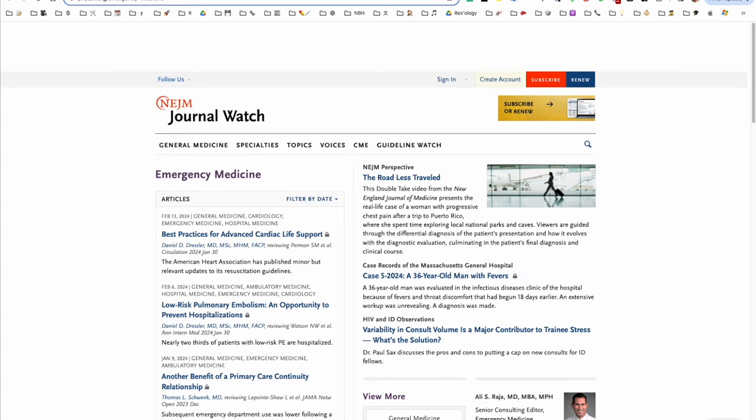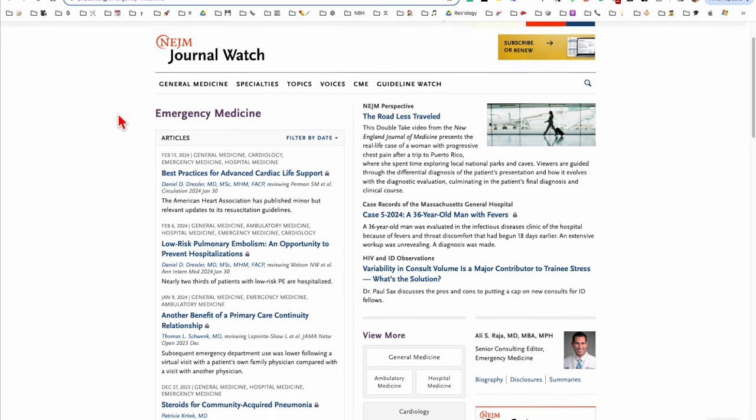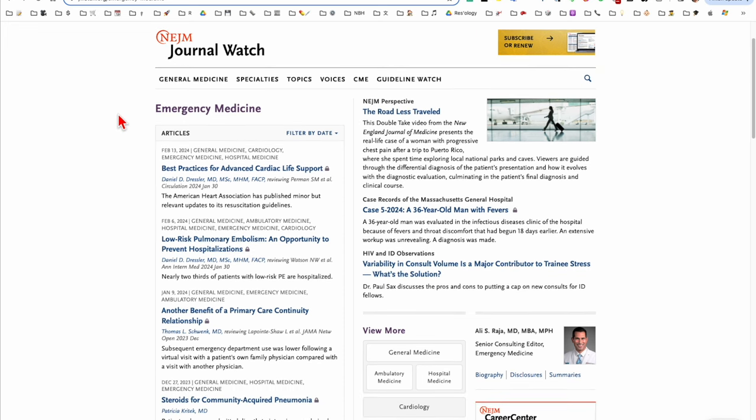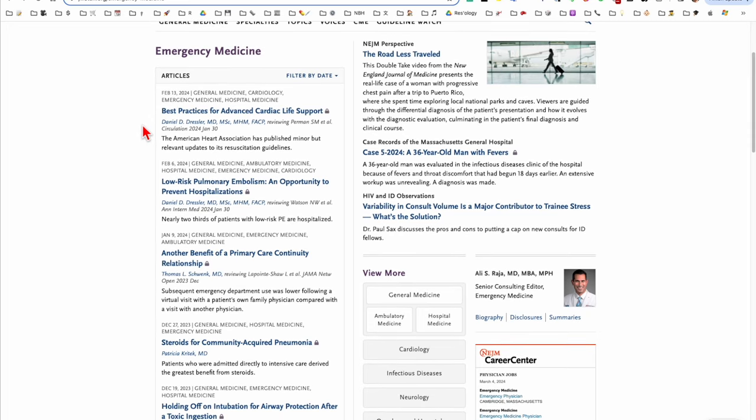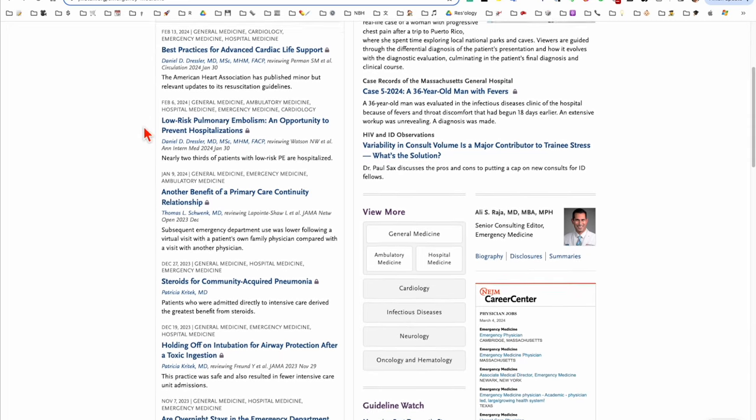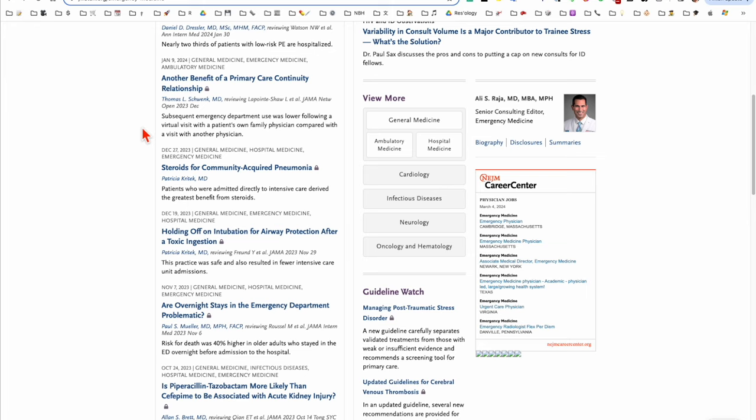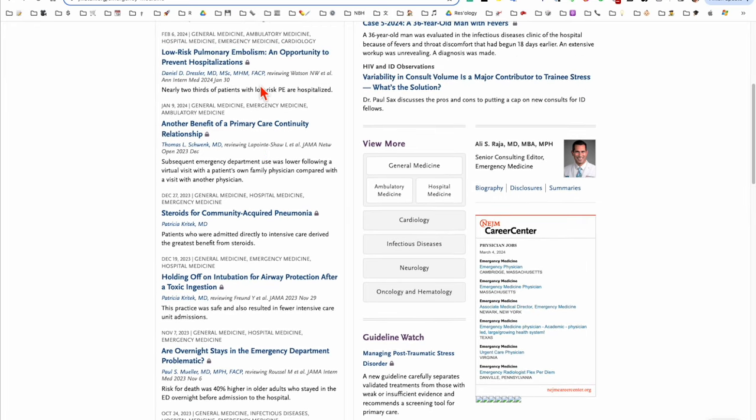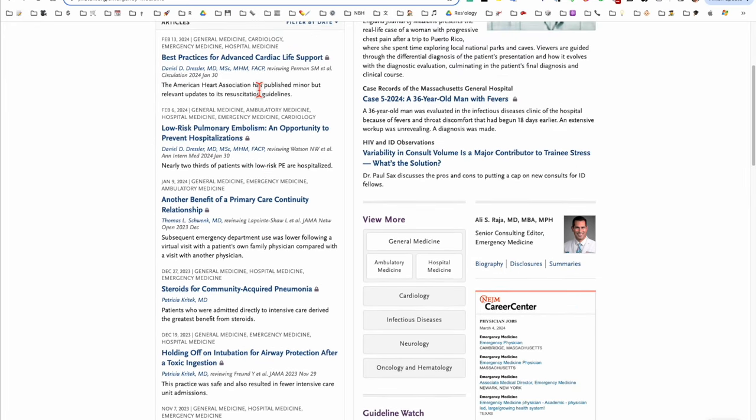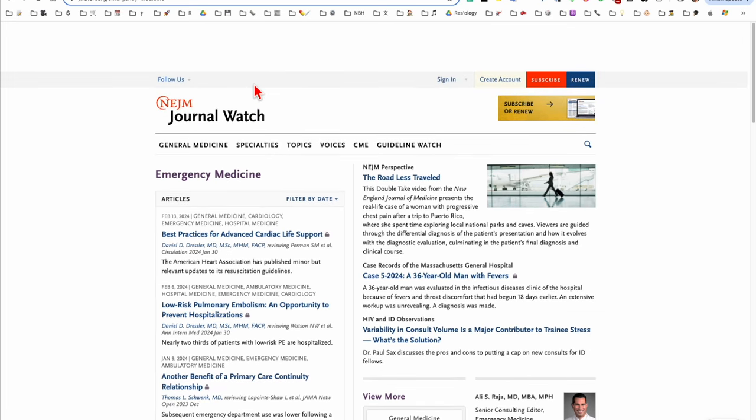Another paid option that some people like is the New England Journal of Medicine Journal Watch, and you can choose your specialty. I personally don't use this. I think the emergency medicine one doesn't have a great focus on resuscitation and critical care, misses some important things, and also includes papers that I'm not particularly interested in. It's also relatively expensive. So I'm including it because some of my colleagues like this, but it's not something that I use.